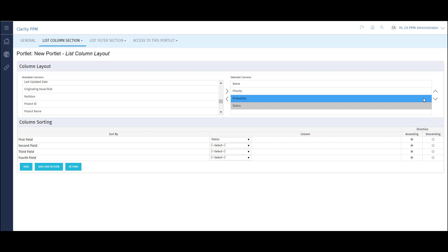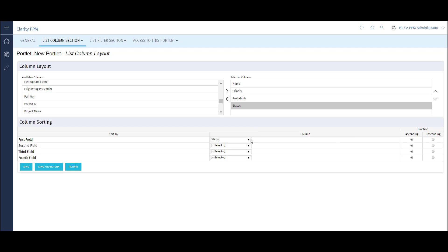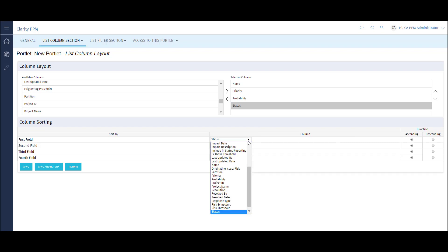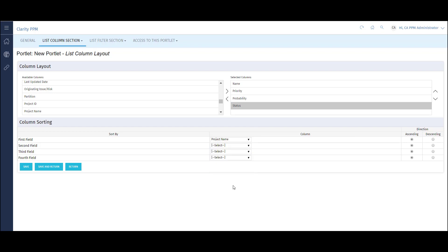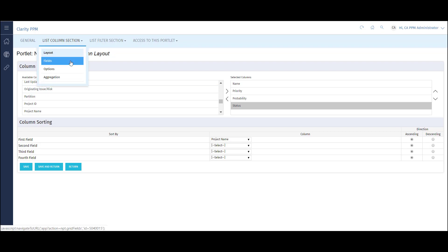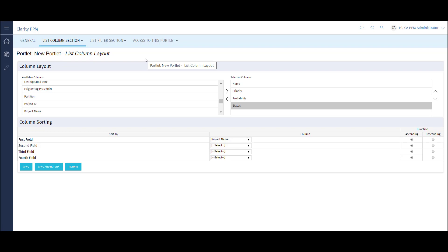I can also choose which column I'd like to sort on. For instance, I can choose Project Name to sort the output in the portlet by project name in alphabetical order. I can also configure how the resulting data is displayed by selecting Fields from the List Column section drop-down. After the video is over, check this area out and see how different types of fields can be configured. Before navigating away from this page, click Save.